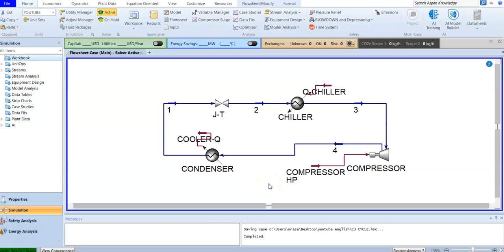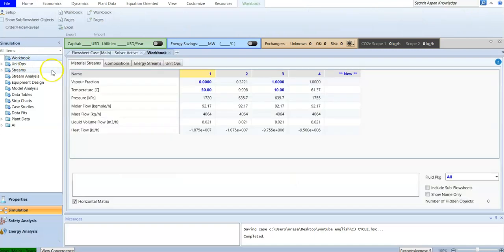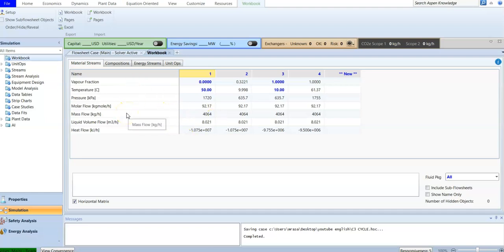In this video we are going to customize a HYSYS workbook. Previously we have talked about the workbook — it comes from the simulation workbook. If we click over here you will find all the data that you need, including material stream composition, energy, and unit operations.